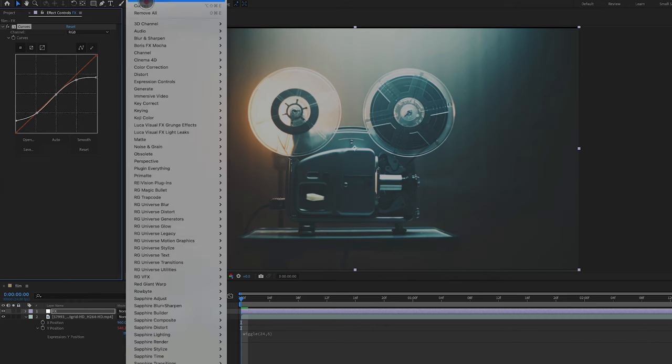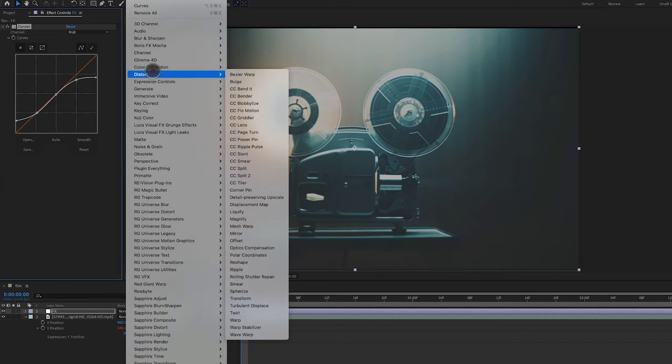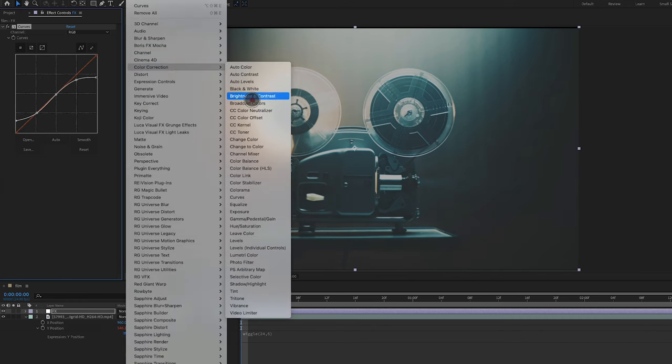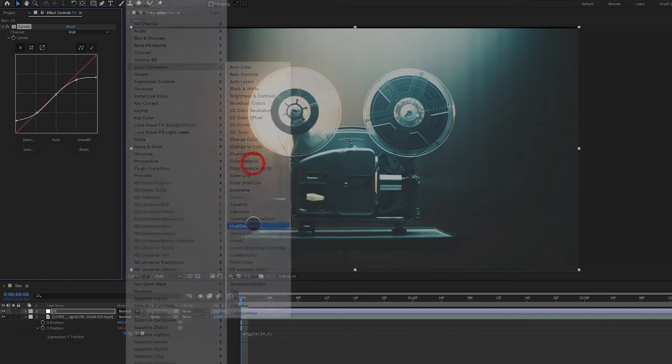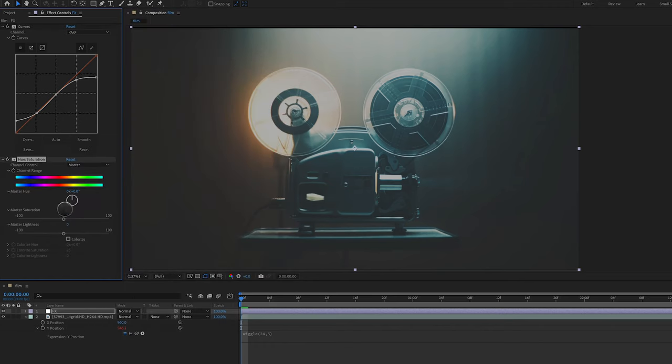Next I'm going to add Effect, Color Correction, Hue and Saturation and I'm going to drop my saturation by about 25.